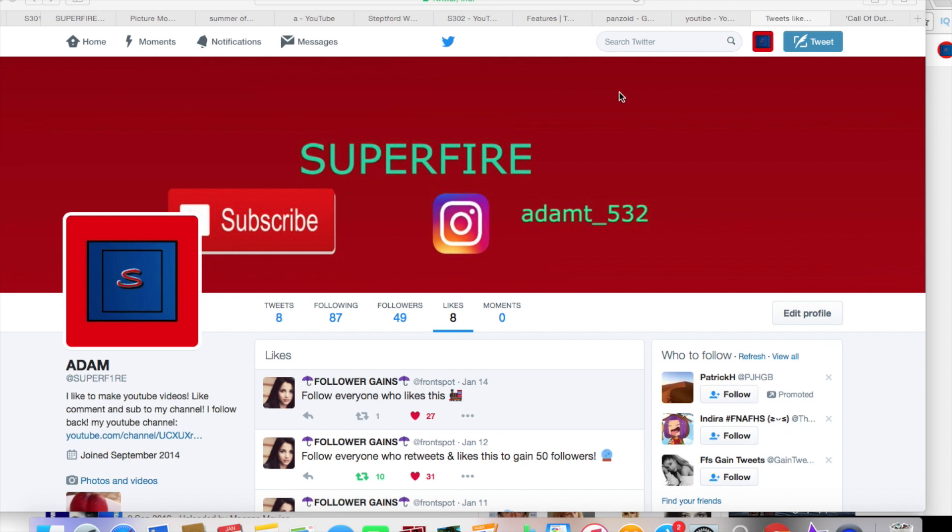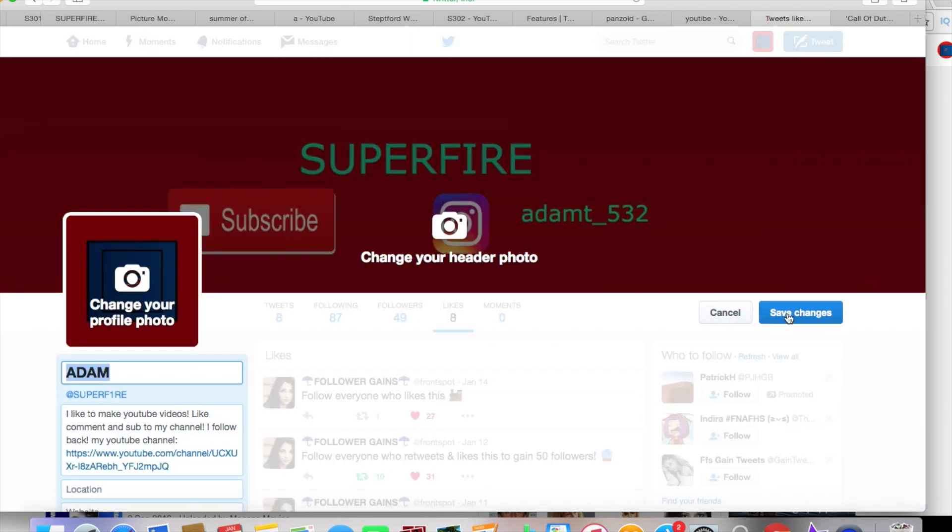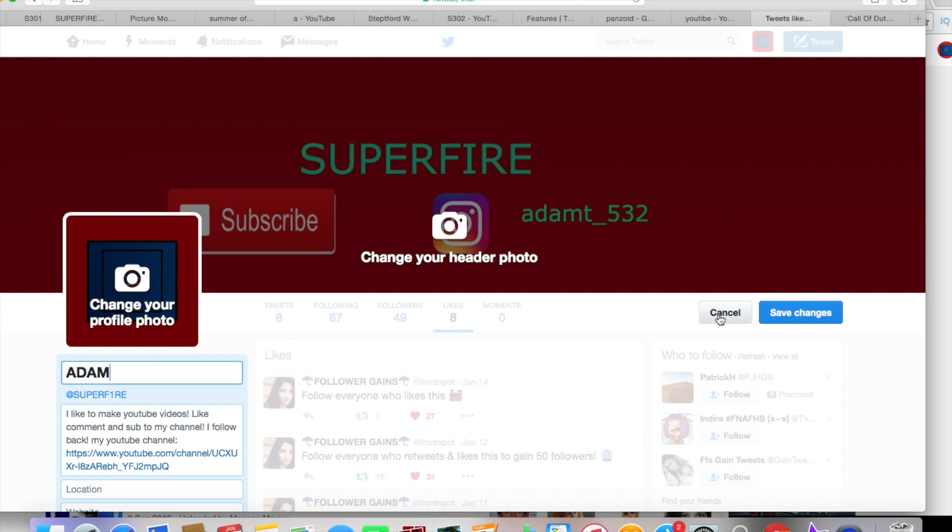All right, so first of all, the mistake people make when they're trying to do this is that they go and press edit profile. When you press edit profile, you can't change your @ name. You can just change the name in bold. So that's obviously not correct.